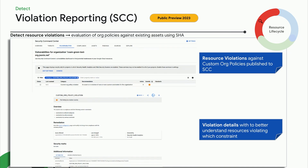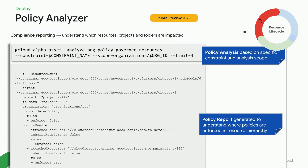Taylor would also like to keep track of resources that are going out of compliance. They can do this with the newly available violation reporting capabilities for custom org policies in Security Command Center. Resource violations against custom policies are published to Security Command Center periodically using detectors on existing assets. In addition to violations, Taylor would also like to understand where this policy is enforced in the resource hierarchy — especially important for compliance and auditing purposes. The new Policy Analyzer feature gives Taylor a clear understanding of what policies are applied where and what resources are impacted.